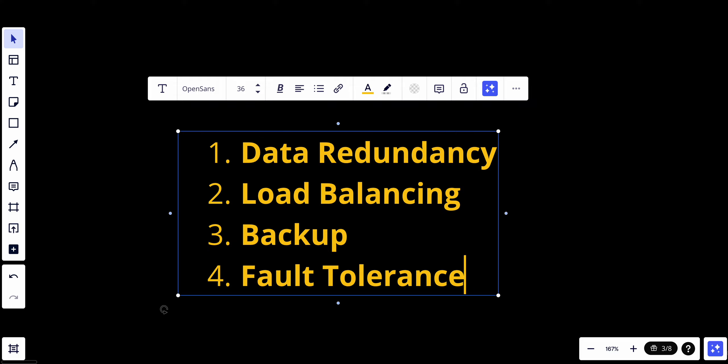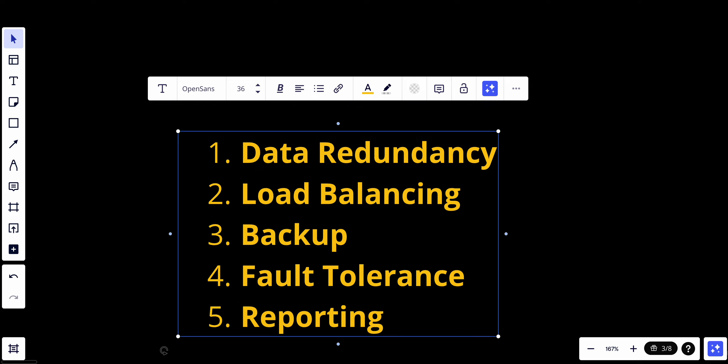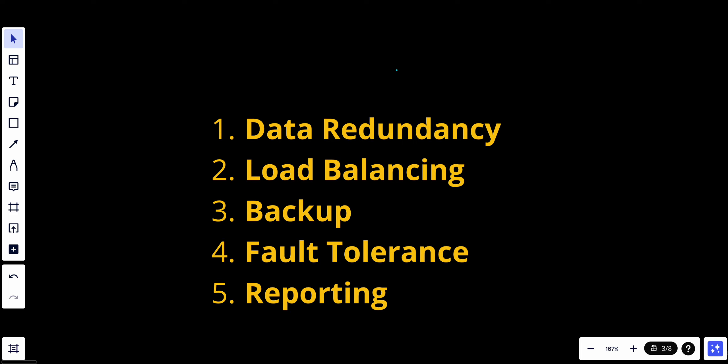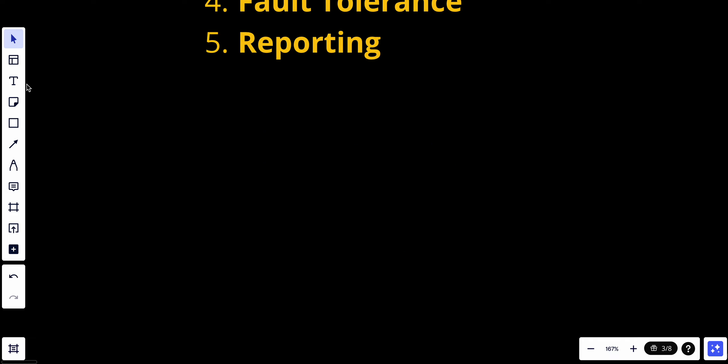The presence of slave databases enhances fault tolerance. Even if one or more slave databases experience issues, the master can continue to handle write operations. We could have reporting. Slave databases are commonly used for generating reports and analytics. Since they don't handle write operations, running complex and resource-intensive analytic queries on slaves doesn't impact the performance. So as you can see, there are a lot of benefits, but also we have some considerations that we should care about when it comes to working with master-slave architecture databases.